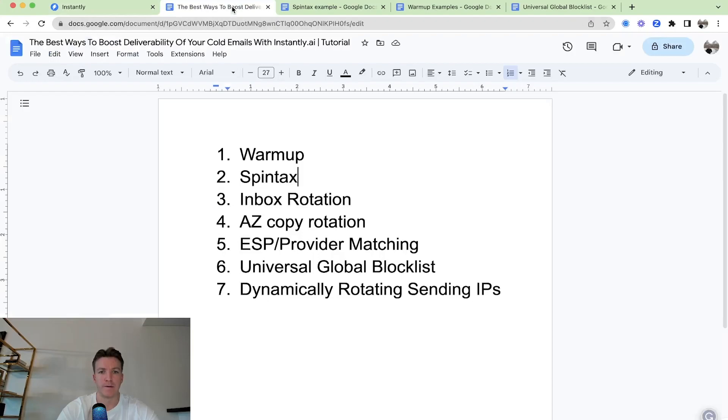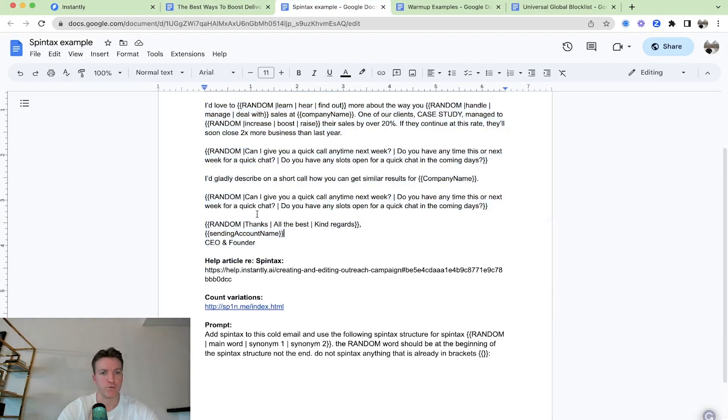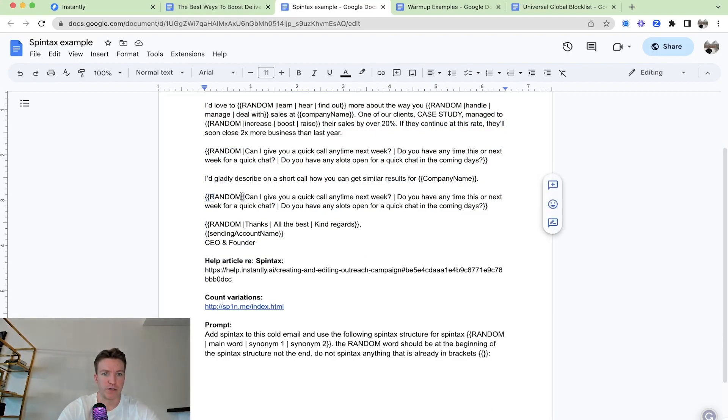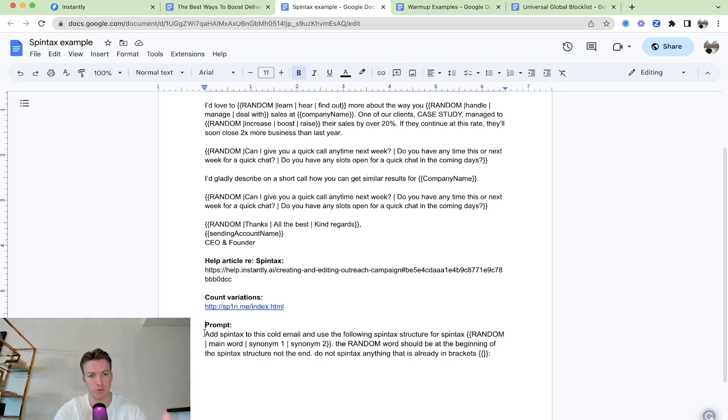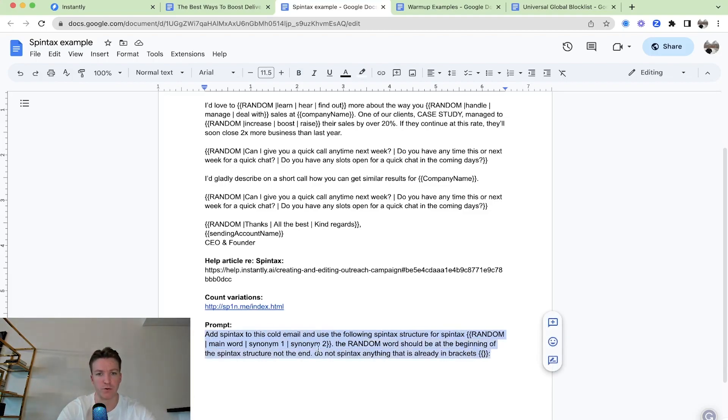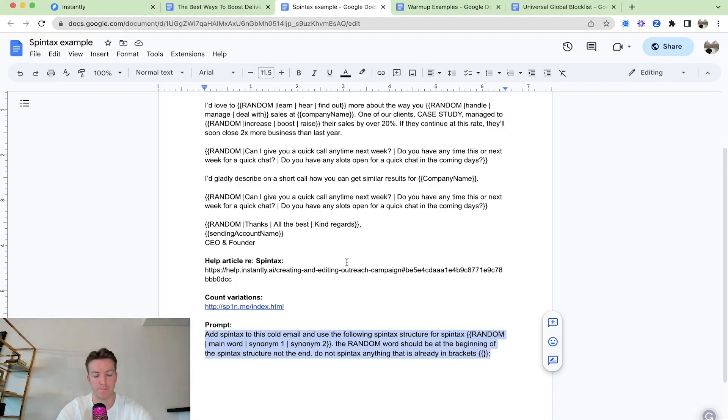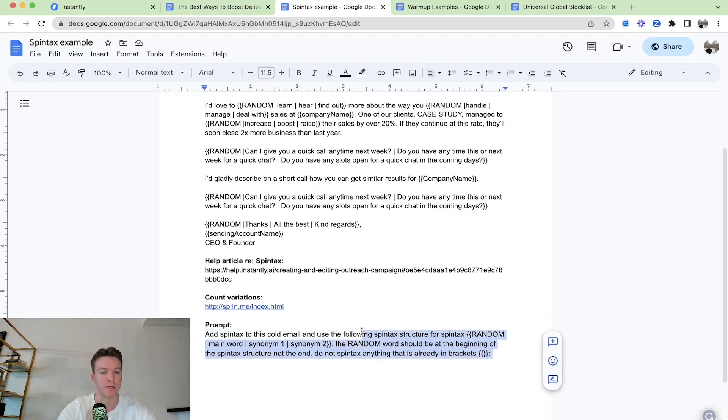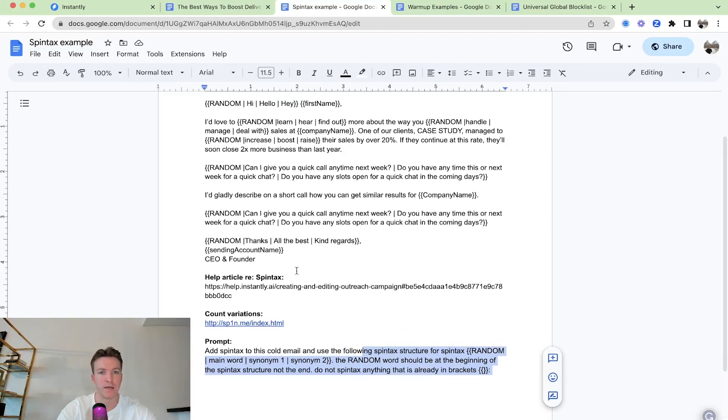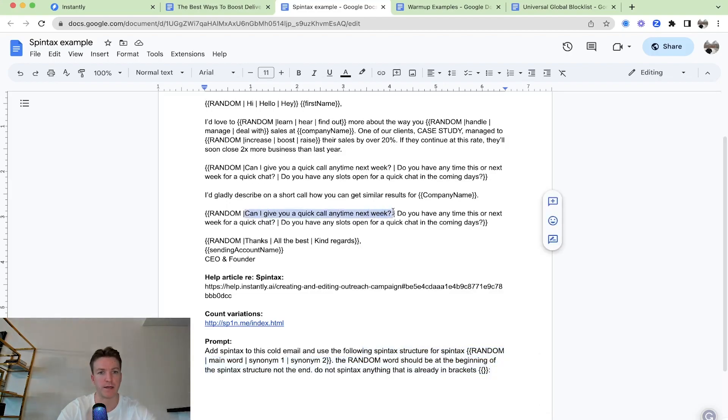So you can see this one changed. So this is a good way to improve deliverability in a simple way. And then one thing that also helps is usually you would have to do these brackets and the random and the straight line manually each time. But here's a prompt you can use. I'll add this document in the description of this YouTube video. You can just have ChatGPT do it for you. This prompt works by itself, finding out what it can spintax and then adding the right structure to it as well. If it's for longer sentences, then you can just do it manually like here.